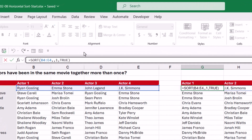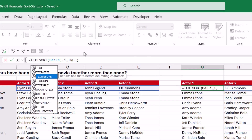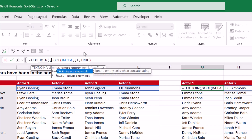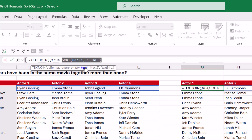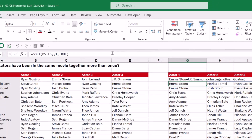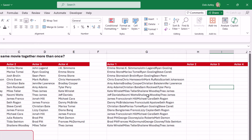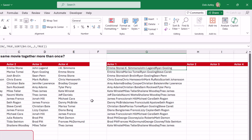We add TEXTJOIN on the front of our existing formula. The first argument is the delimiter — we don't want anything separating the names so we press comma to skip it. Do we want to ignore empty cells? We don't have any but it doesn't hurt to put TRUE in there. The SORT function is generating our text, so we click at the end and close off the formula. Hit Enter, and double-clicking shows that all the names have been joined together in one cell. We copy this down and now everyone is in one long combined list.